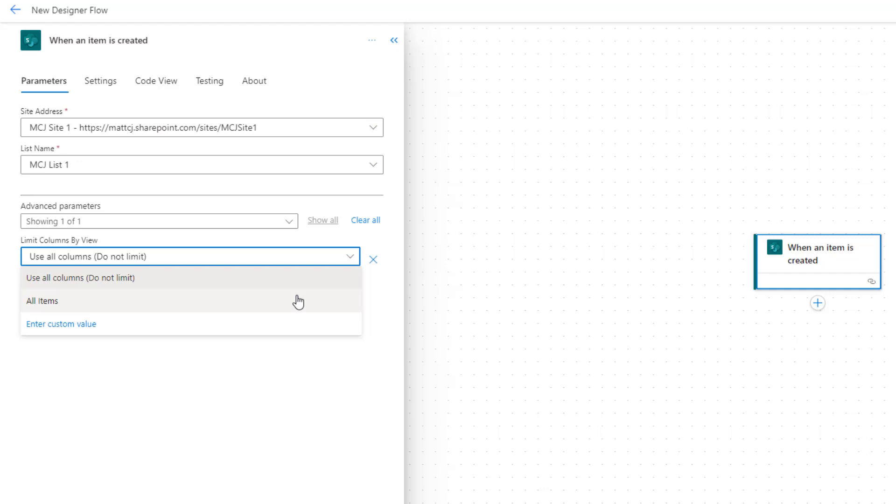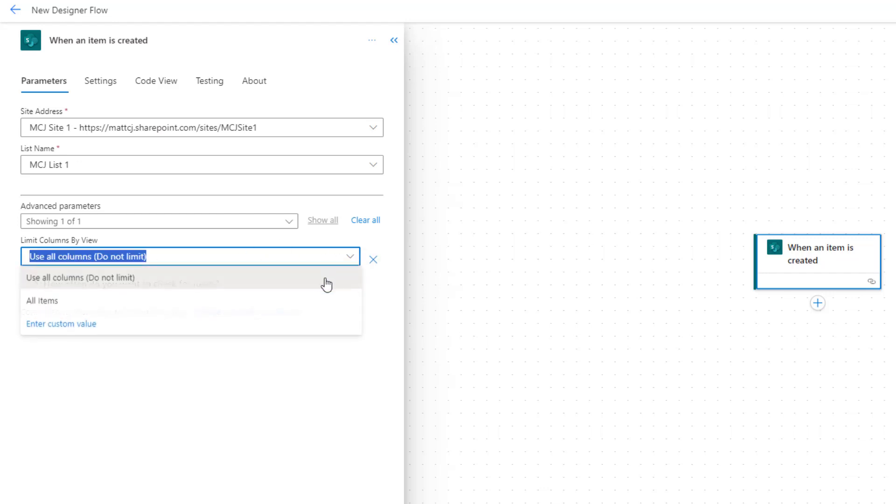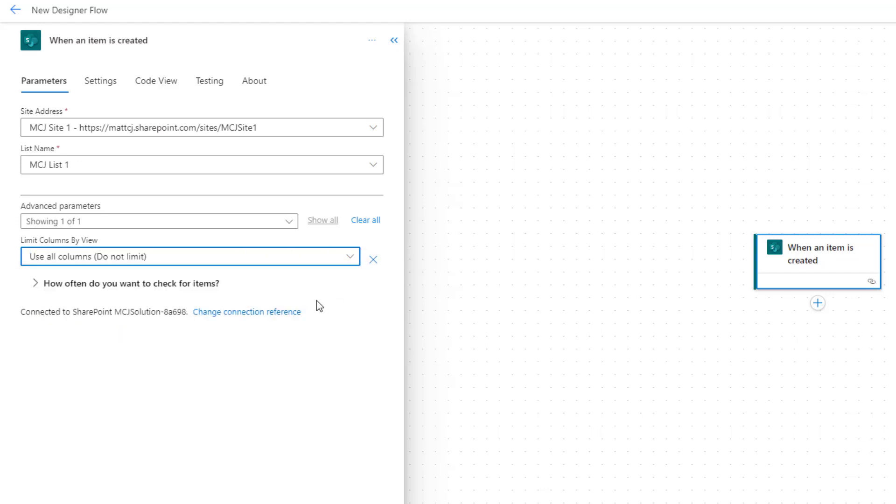So if you have a SharePoint list that may have something like 50 columns, but for your flow you actually only need to bring back three columns, that'll actually be easier to work with than bringing back everything. So you may want to create a view to limit and just bring back those three that you want and then use those in your flow. You can choose use all columns or all items. We're not going to specify anything in here, so we'll just use all columns for instance. That'll be fine, but you can limit the amount of data that comes back.